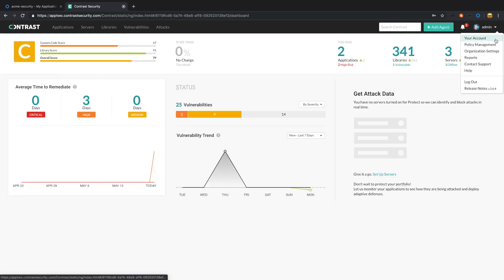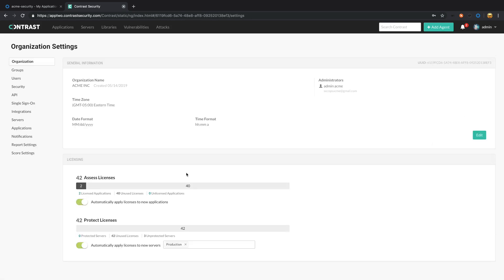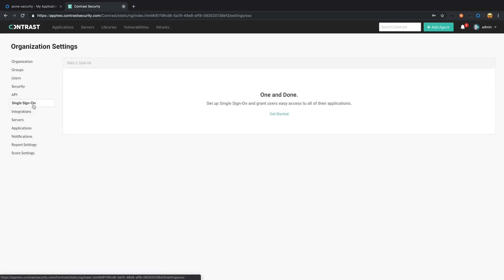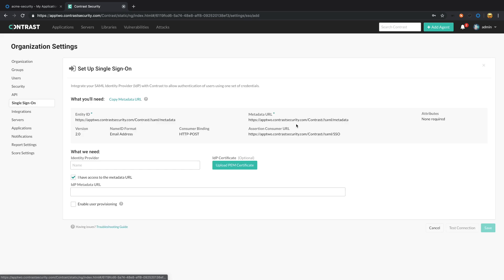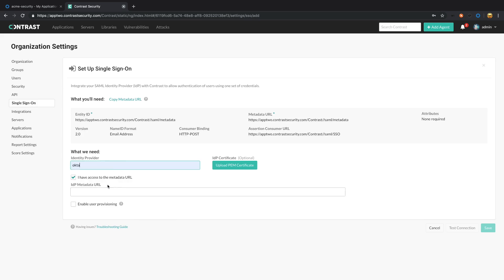We're going to head over to the organization settings, single sign-on. Go ahead and click get started. Here we're going to need a bit of information. The first we're going to need is the metadata URL, so we're going to head over to Okta.